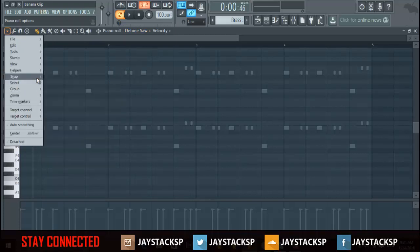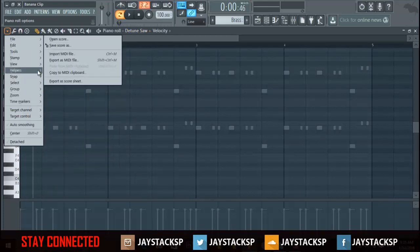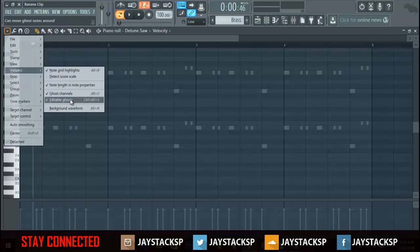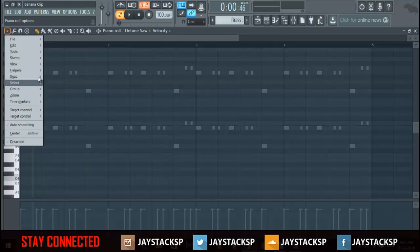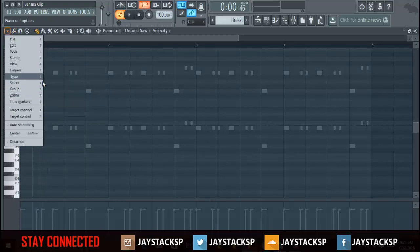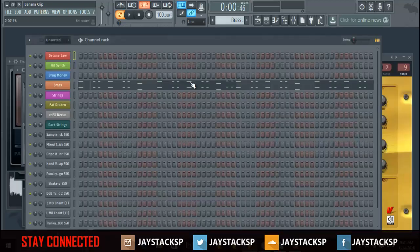So remember that: helpers, ghost channels, ghost channels, editable ghosts. Let me show you what it looks like without it. Basically if I take that off I can't see anything.